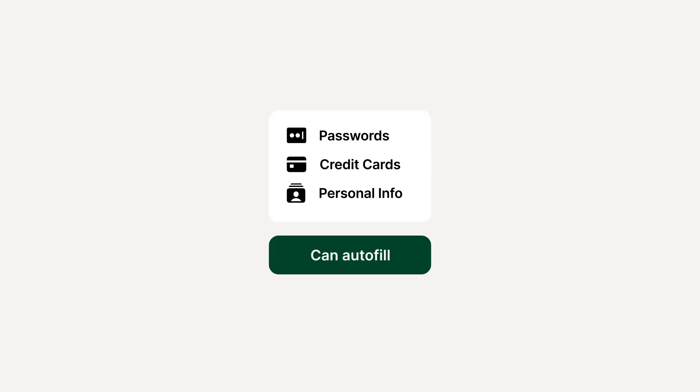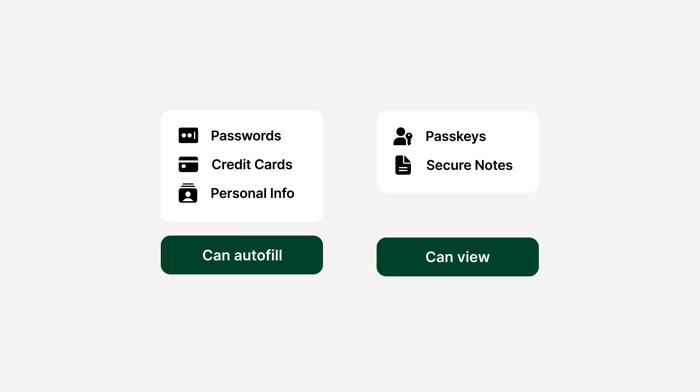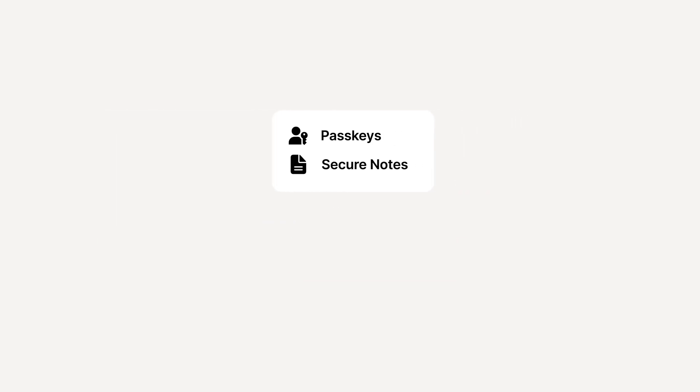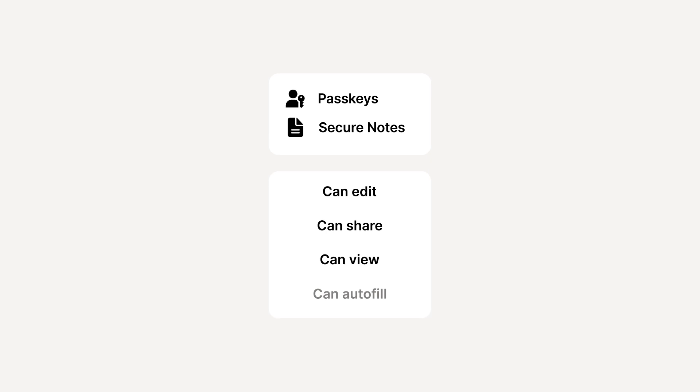Passwords, credit cards, and personal items are set to CanAutofill by default, while passkeys and secure notes are set to CanView. This is because passkeys and secure notes have one less permission option than other items, as they can't be set to CanAutofill. Other items shared with notes or passkeys will also lack this option.